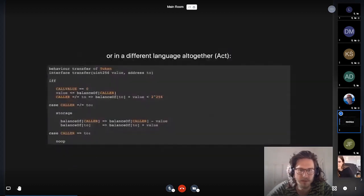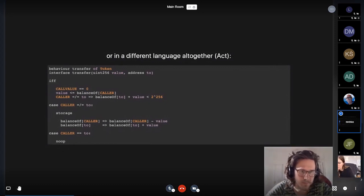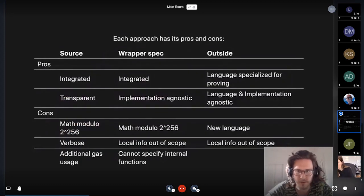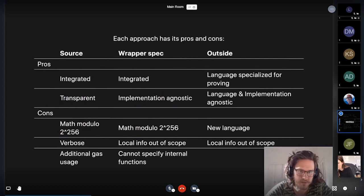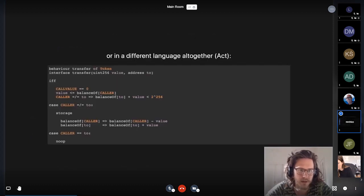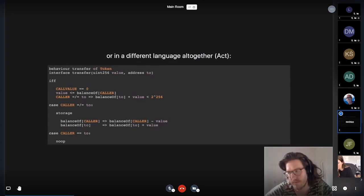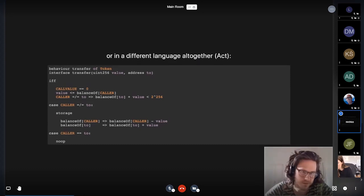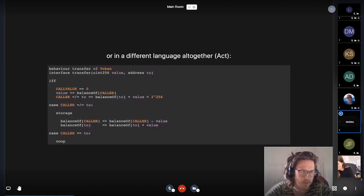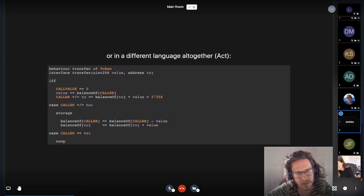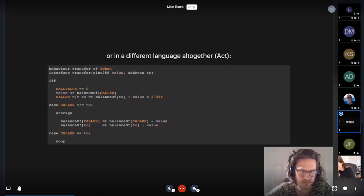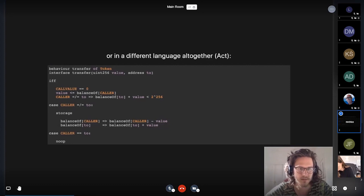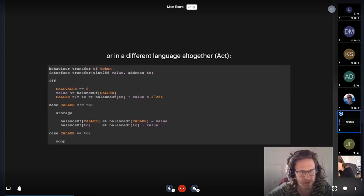And so another advantage of using a different language that is designed for the purpose of specifying smart contracts is that you can make decisions that are more aligned with how functions are described independent of how they are implemented. You don't really need to care much about what is the most gas efficient way to do something, but you just want to describe the results of whatever implementation you might have.